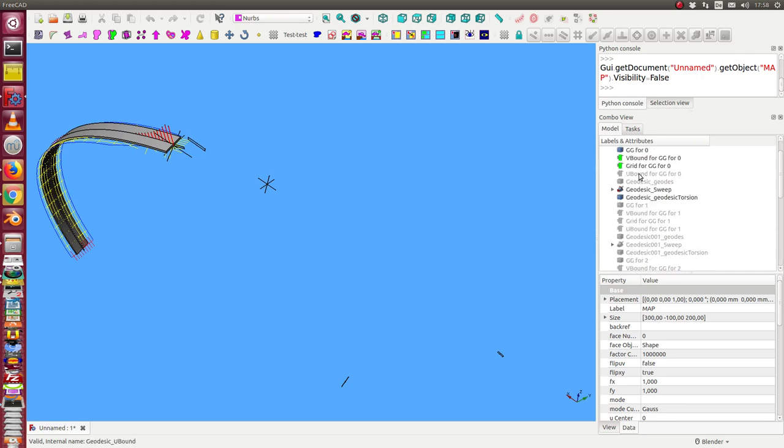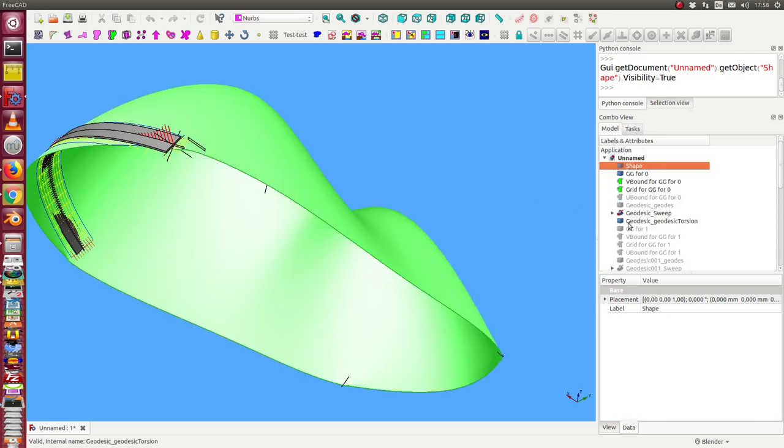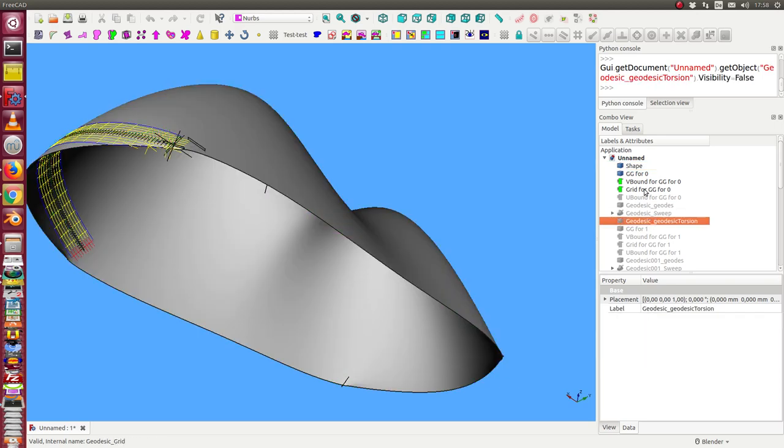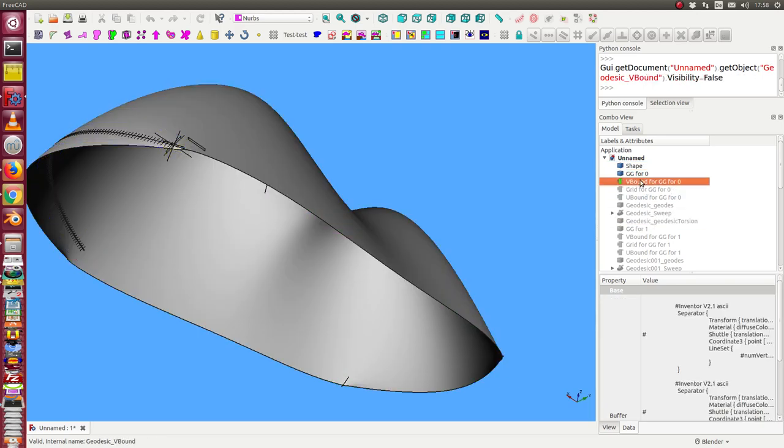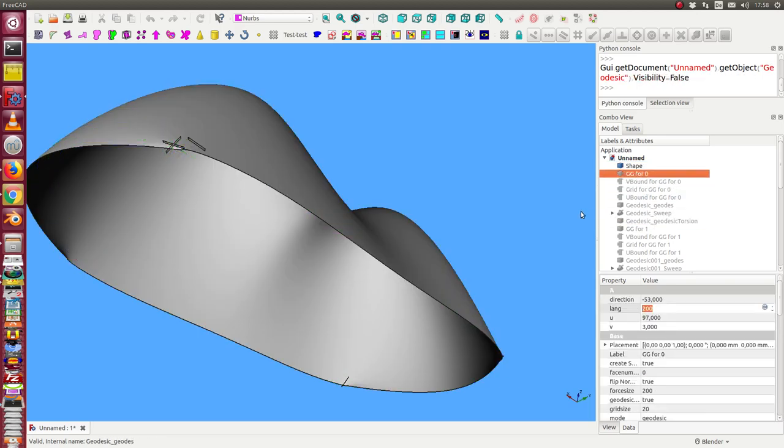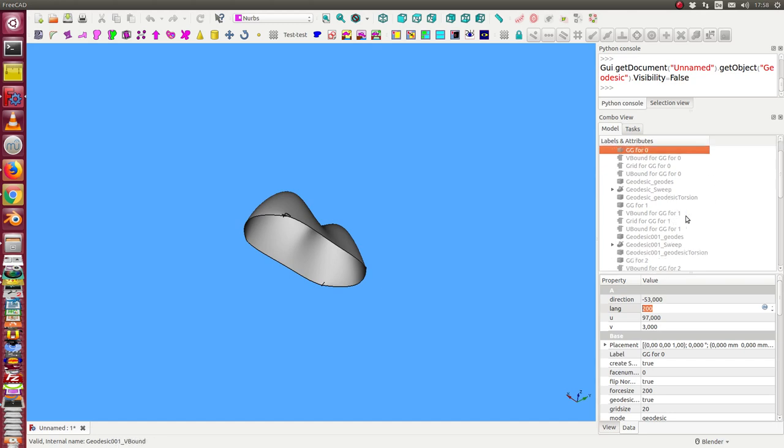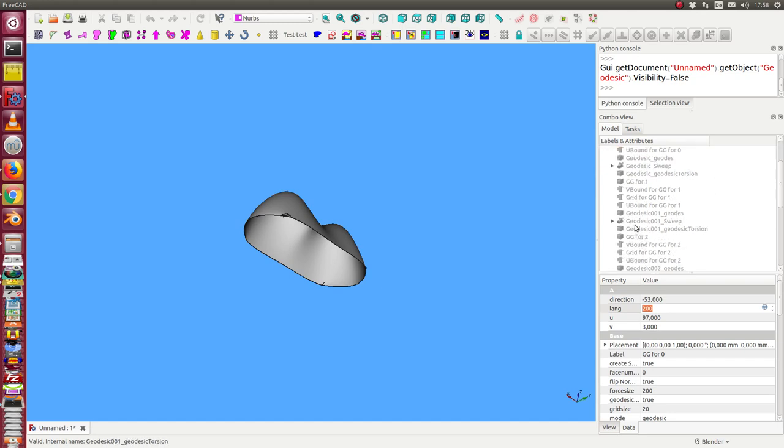I display again the shape. I hide this data and I display number two.